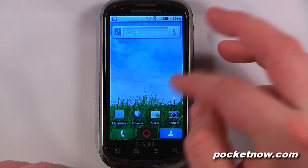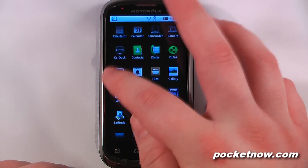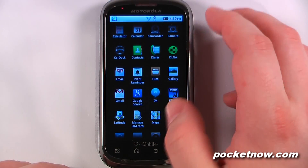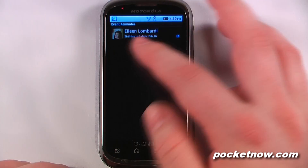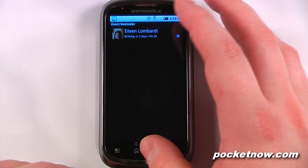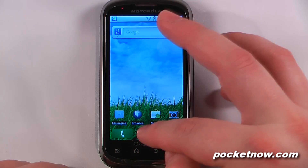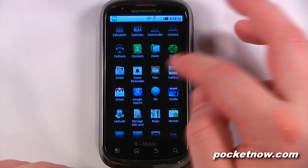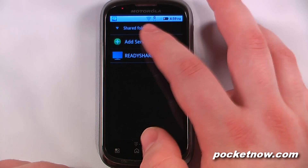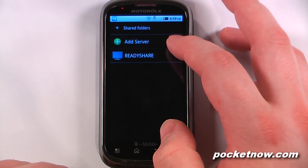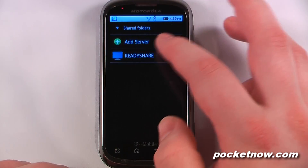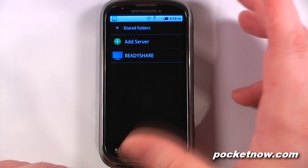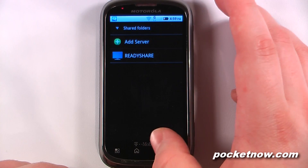We have our email, which is separate from Gmail, and an event reminder which ties into your Facebook account and also works with the Moto Blur account. We have our files, which allows us to view files on our server — similar to DLNA, except you can view all different types of files like text files and anything else you can think of.